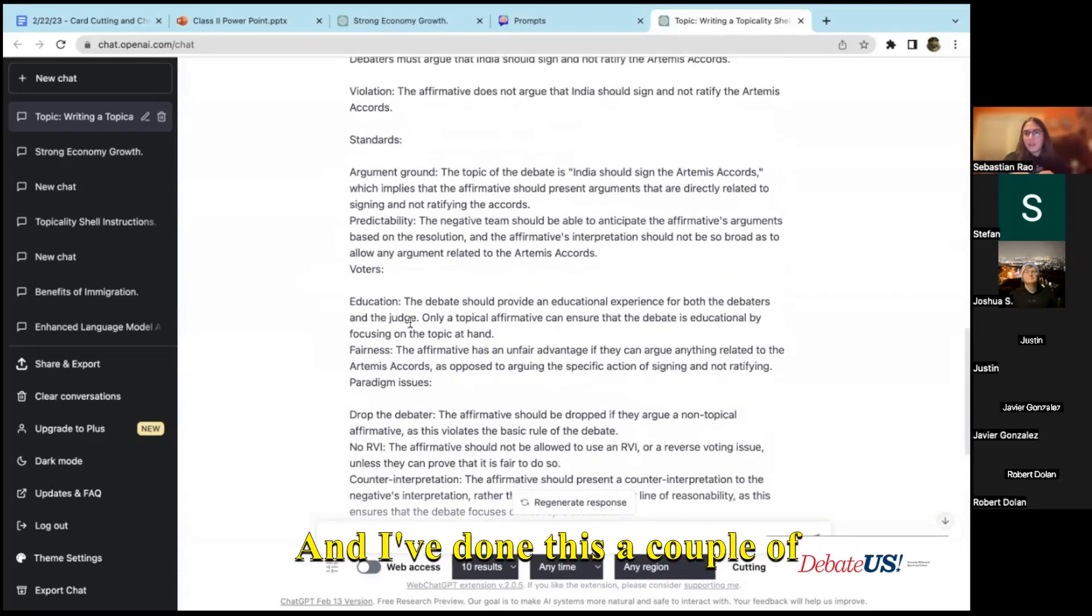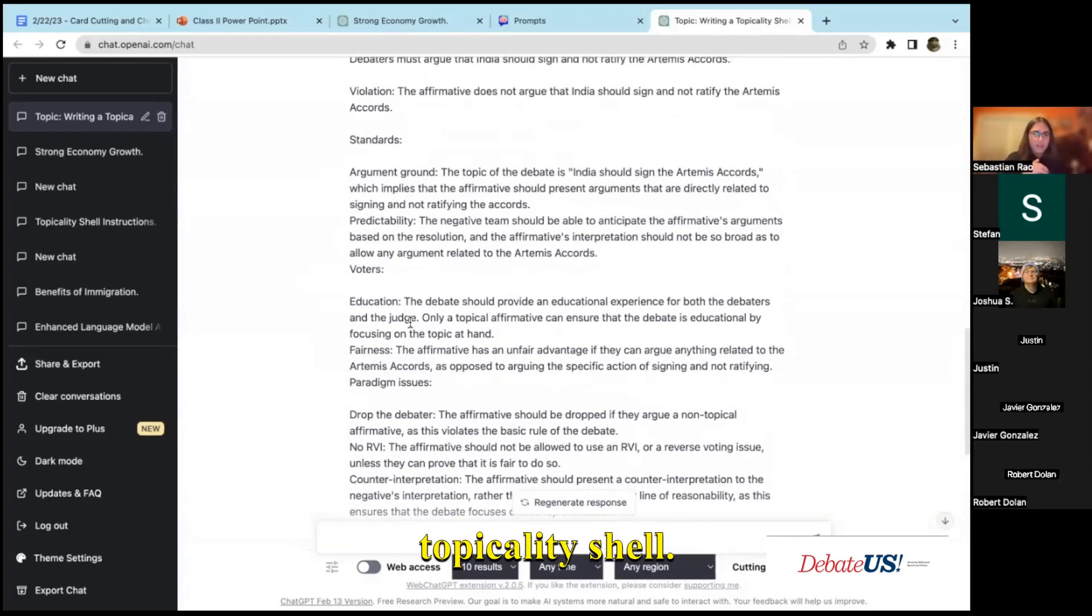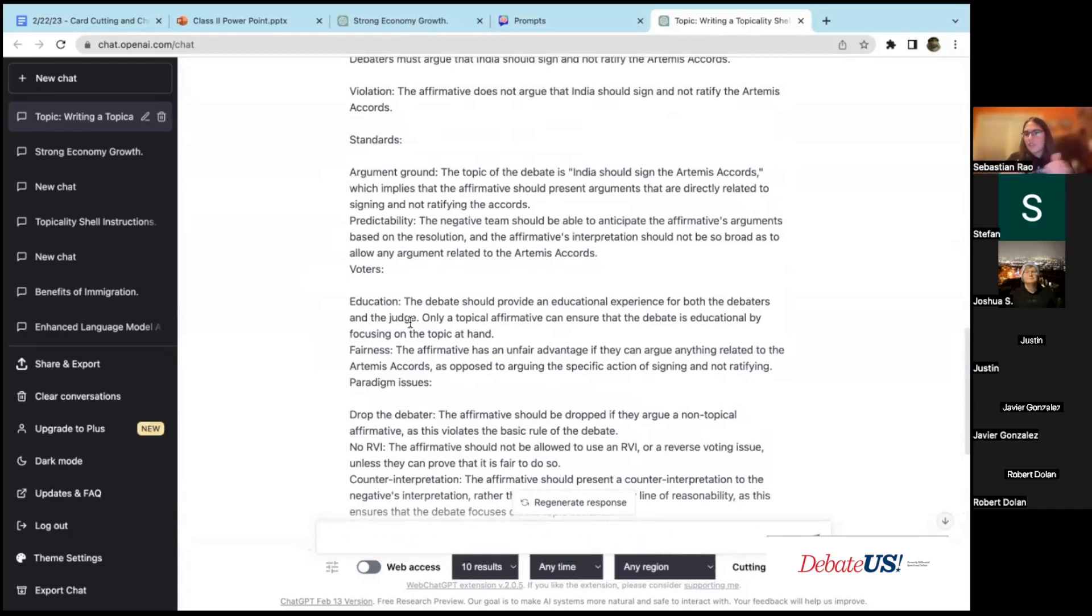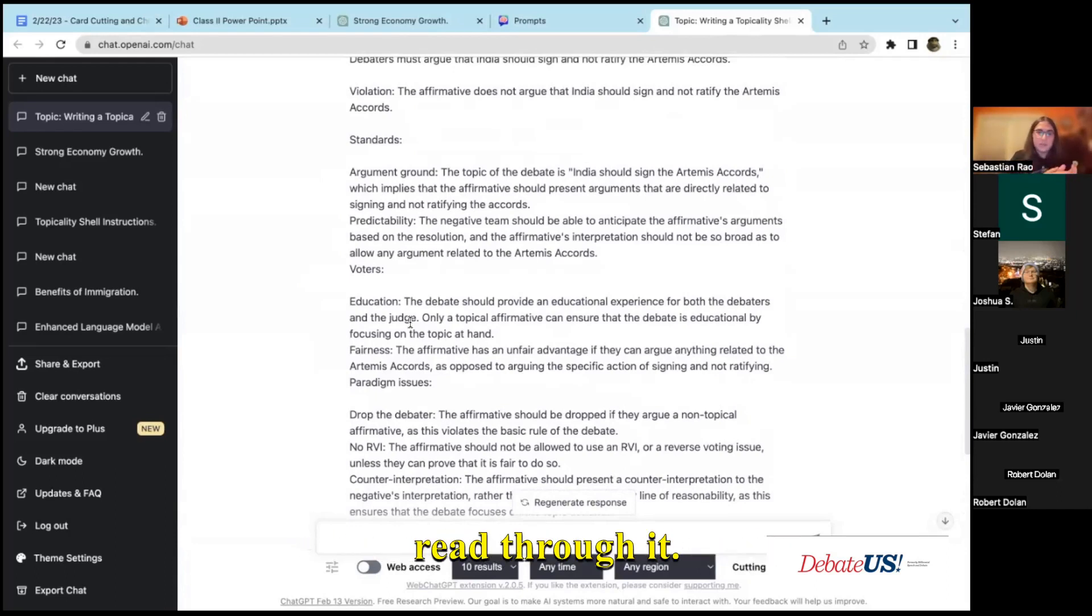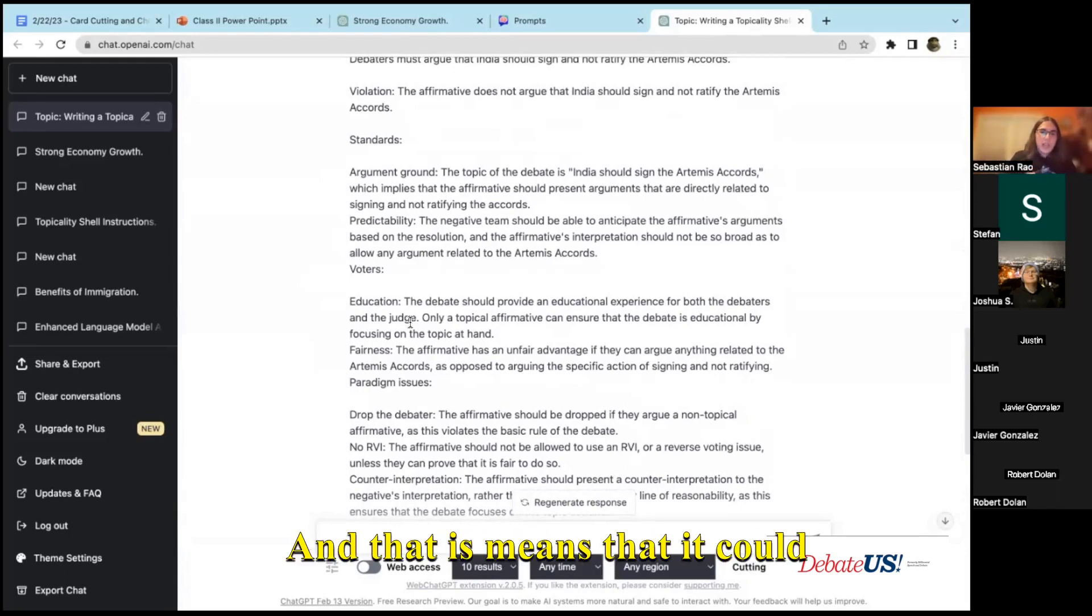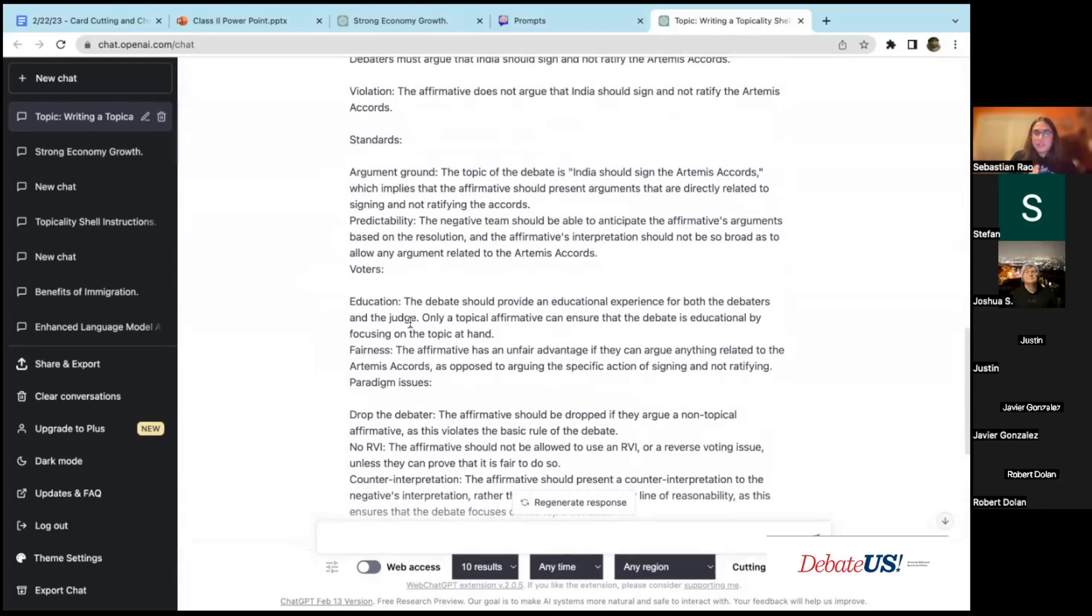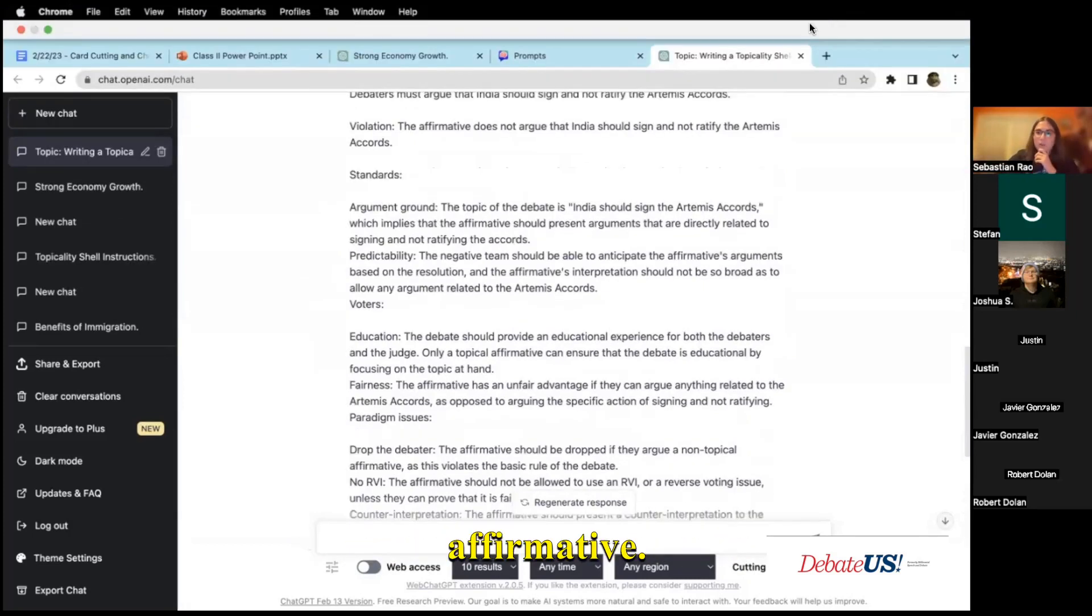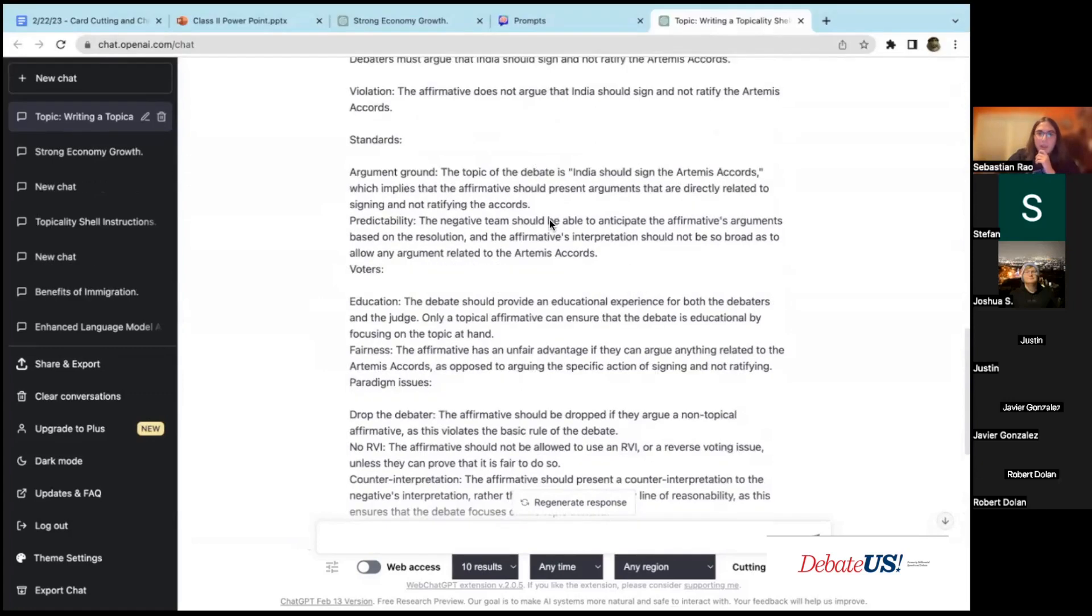Even when you're reading through it, I've had it spit out a topicality shell and then it's going through and writing it faster than I'm able to even speed read through it. And that means that it could be something that's very valuable in round, especially against a new affirmative.